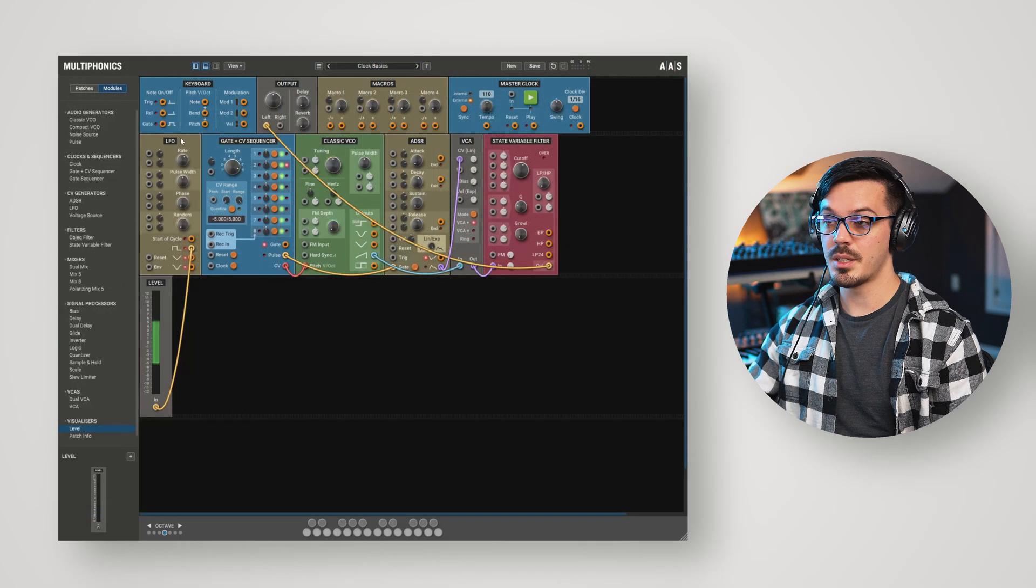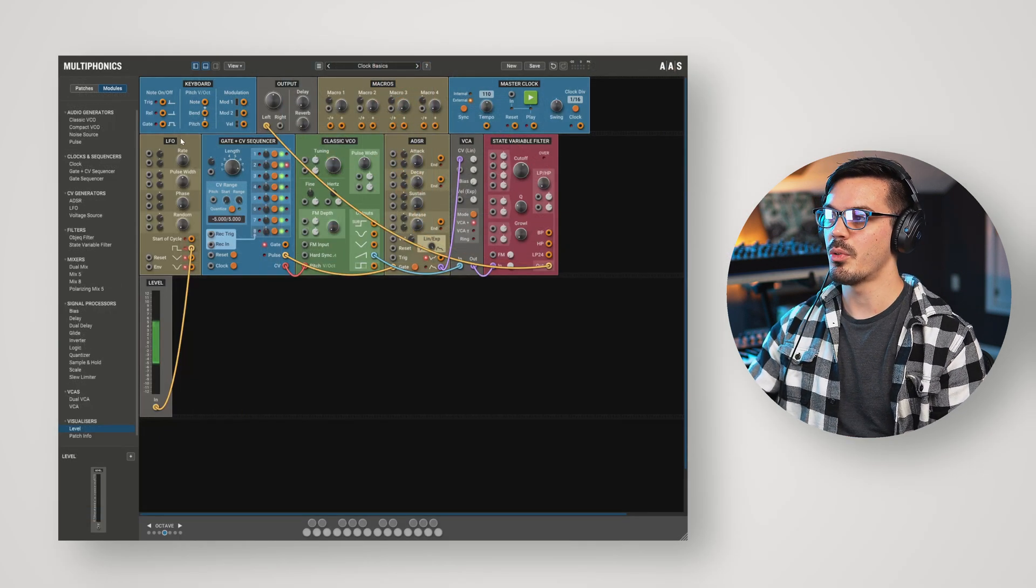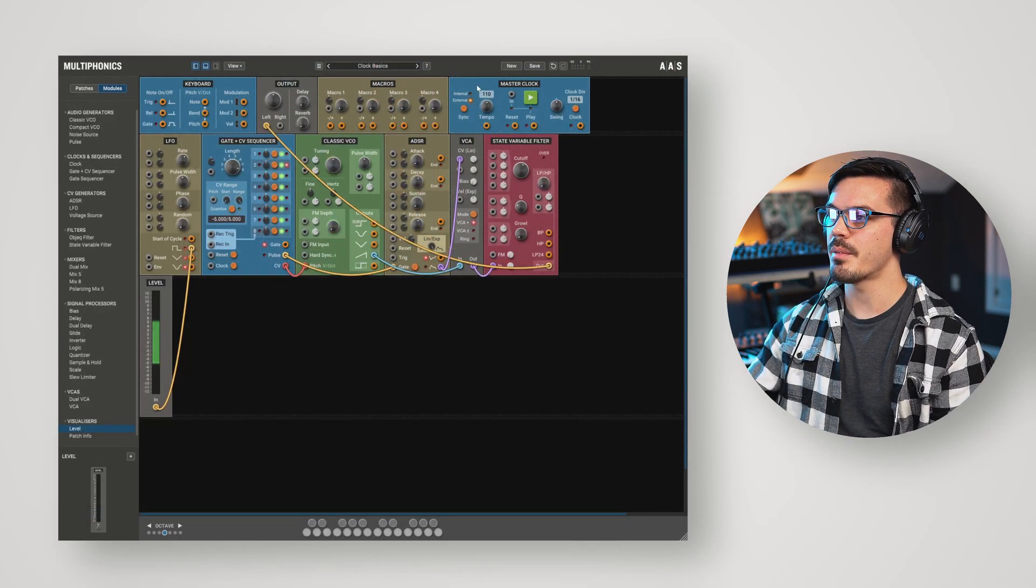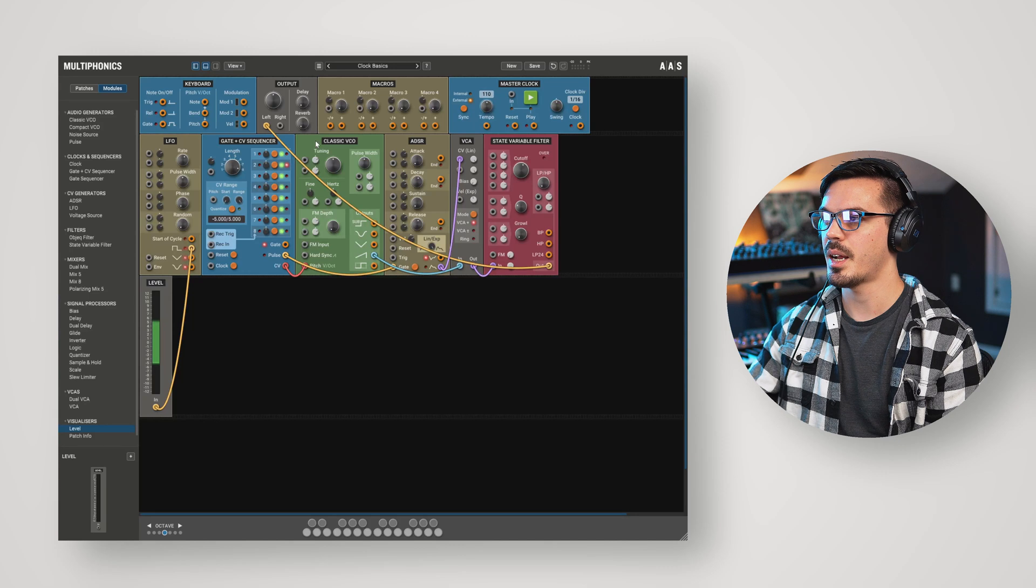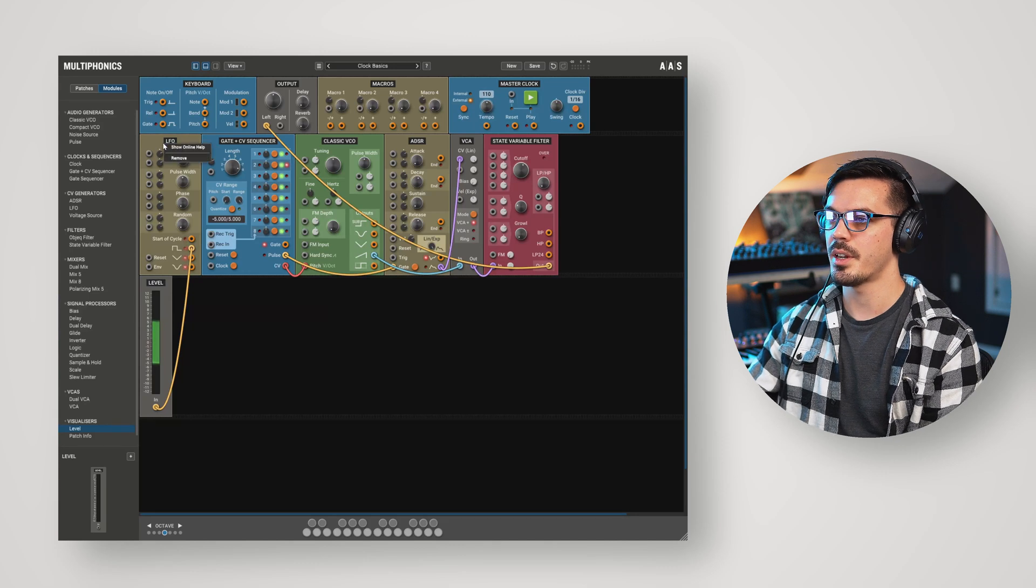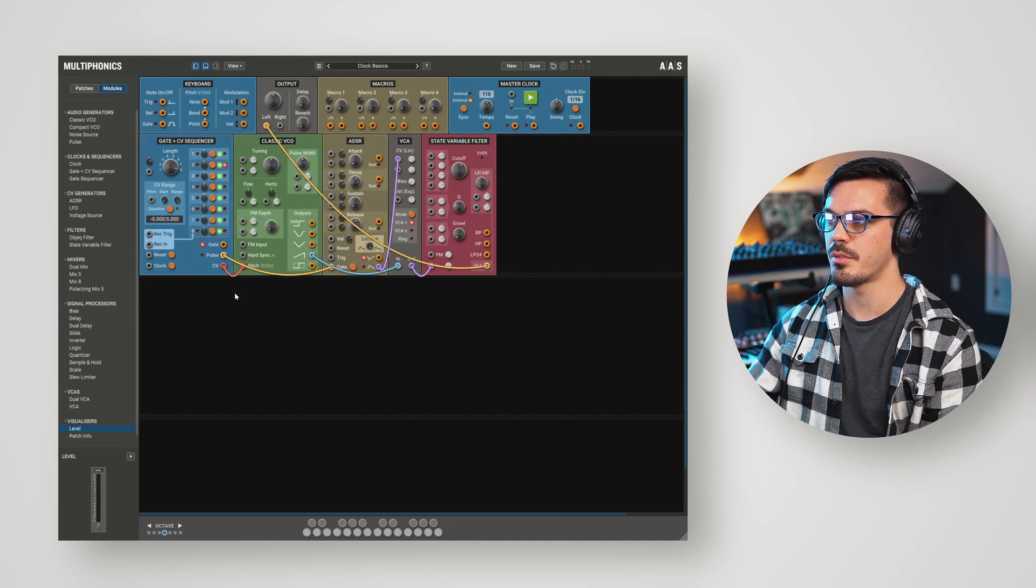To get something that's a bit more musician-friendly going for tempo, we can instead use the master clock module here at the top right of Multiphonics. So, let's get rid of the LFO and this level visualizer for now.